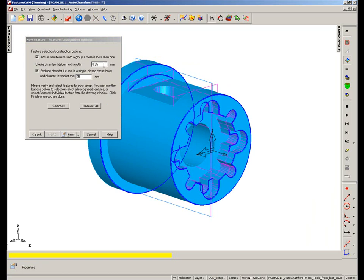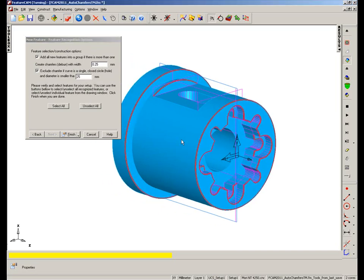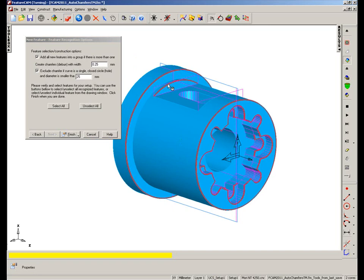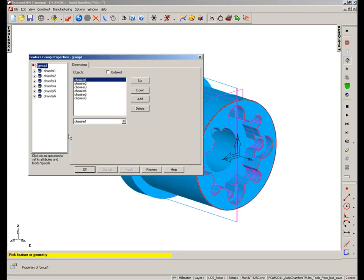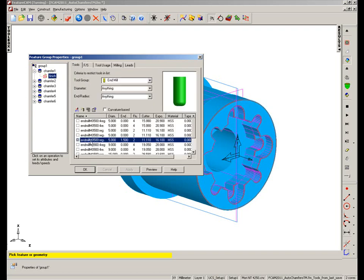I'm going to create a deburr edge of 0.25mm, and I'm going to add all the new features into a group, in this case because we have more than one. I'm going to select all of those, but because these I can't reach from this particular orientation, I'm just going to click on them to deselect. Once I'm happy, choose Finish. And you'll see FeatureCam generates a group with six features in it — we have six chamfered edges, and each one has chosen a 5mm ball nose.